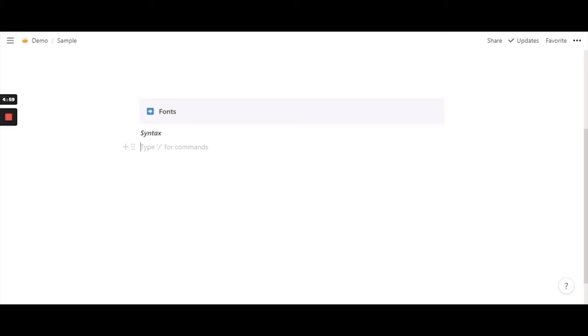Hello everyone, welcome to today's video. We shall learn more about fonts today and let's get started.